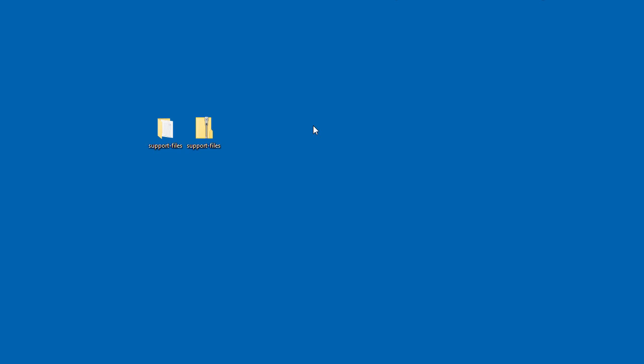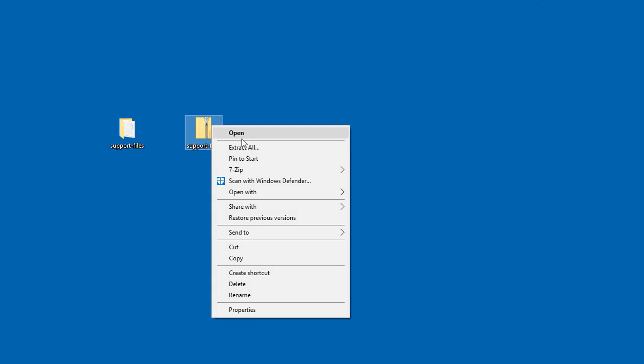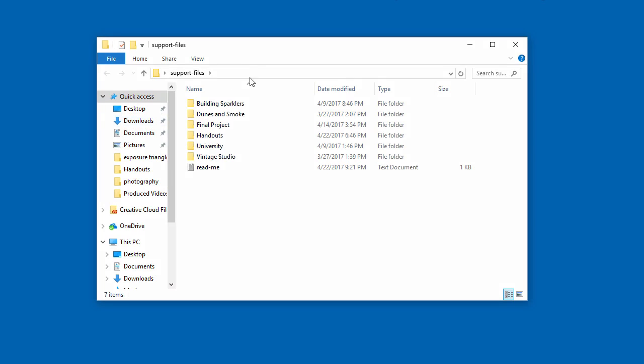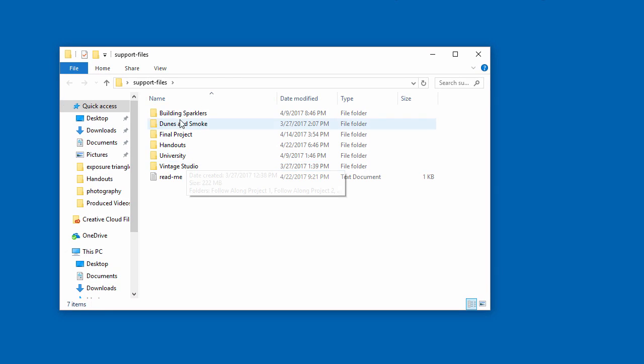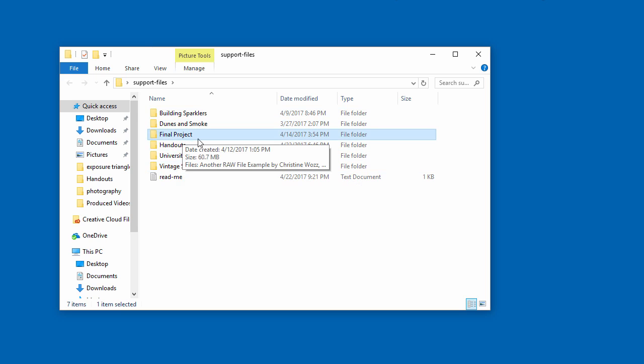To follow along in this course with the support files, you need to download them from the additional resources in this lesson. Once you download it — say to the desktop — on a Mac you can double-click to extract to a folder in the same directory, or on a PC right-click and go to Extract All and tell it where to extract. Inside you'll find folders: building sparklers, dunes and smoke, university, and vintage studio — the four major sections.